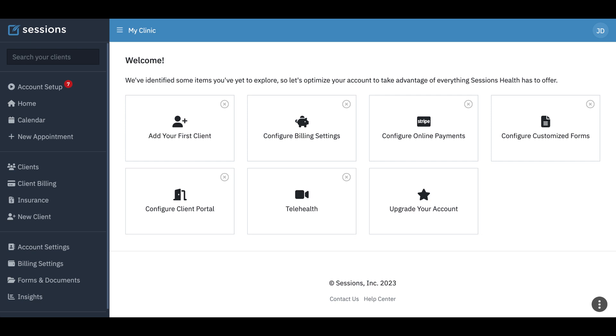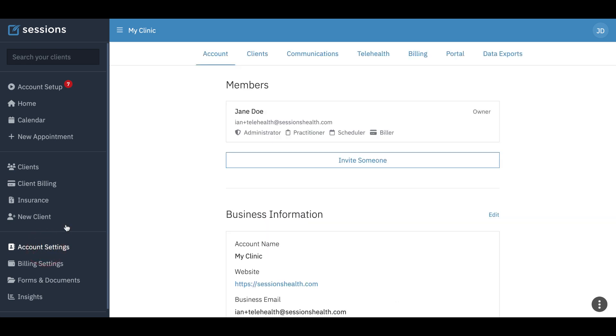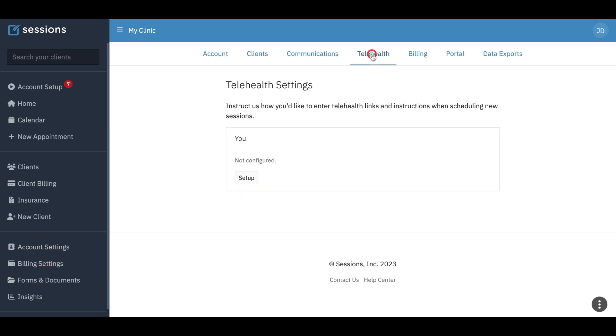If you're new to your account, you can just click this telehealth panel from account setup. Another way of getting there is by clicking on account settings and then telehealth.